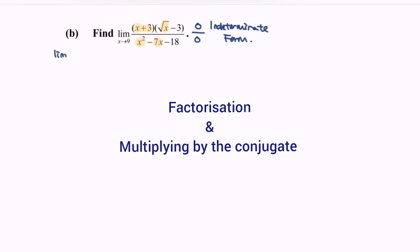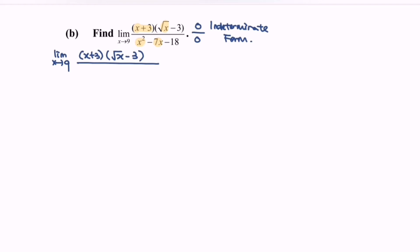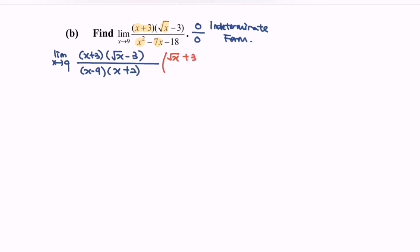So, limits when x approaching 9. For the situation: (x plus 3) multiplied with (square root of x minus 3), over — kindly factorize the denominator and we will have (x minus 9) multiplied with (x plus 2). So do remember: multiply by the conjugate, so we multiply by (square root of x plus 3) over (square root of x plus 3).